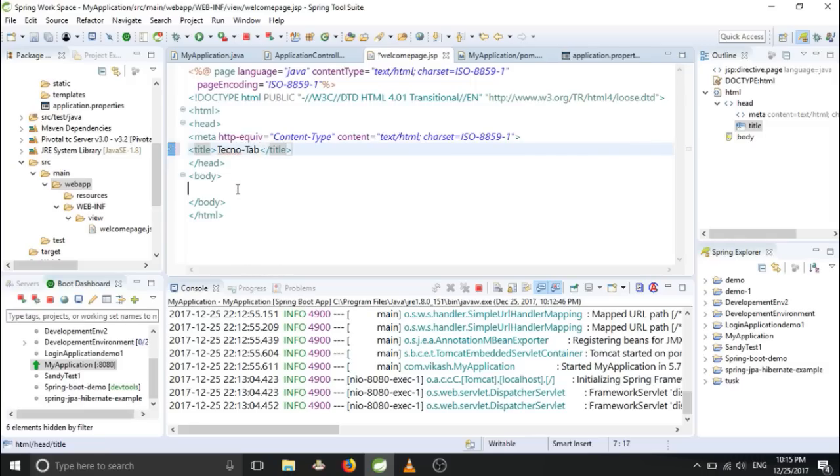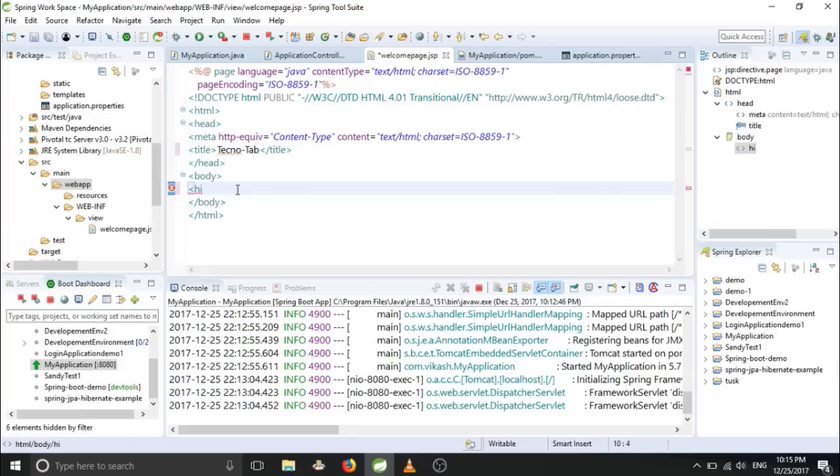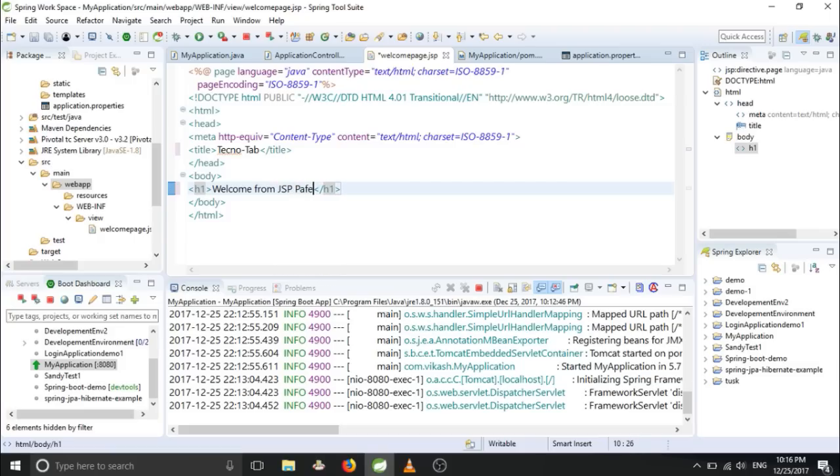And let's give a heading, h1, JSP page - welcome from JSP page.